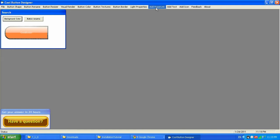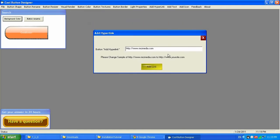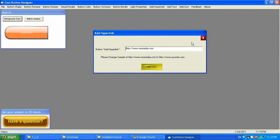Add hyperlink — that's where you can set the website. After the user clicks on the button, it determines which website will open. You need to type your website here and click Add Link, and it will be set.